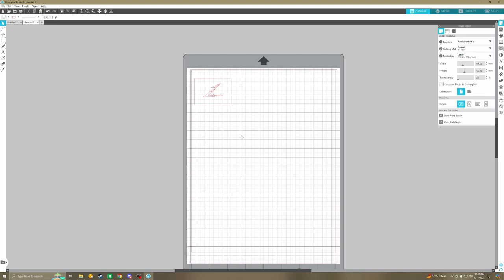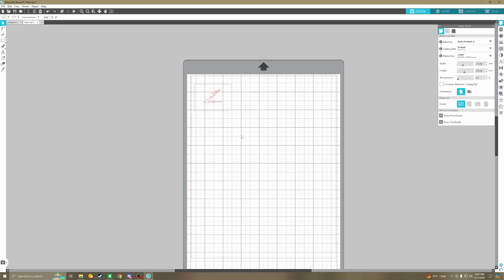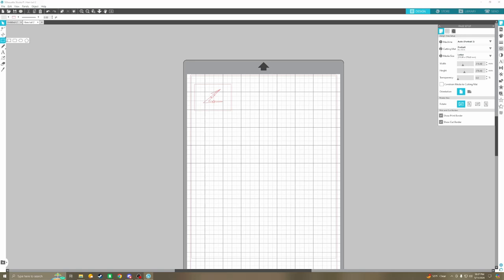I take it the only way to really verify if you've scaled it correctly is to cut it and compare it? Yeah, I mean, after you've done them for a while, you get pretty close. Honestly, if you're talking, you know, like 0.2 or 0.3 millimeters, no one's really going to notice. There'll be that one guy.